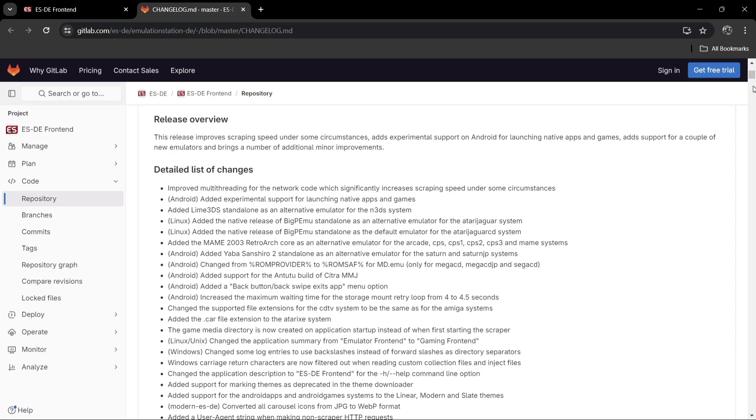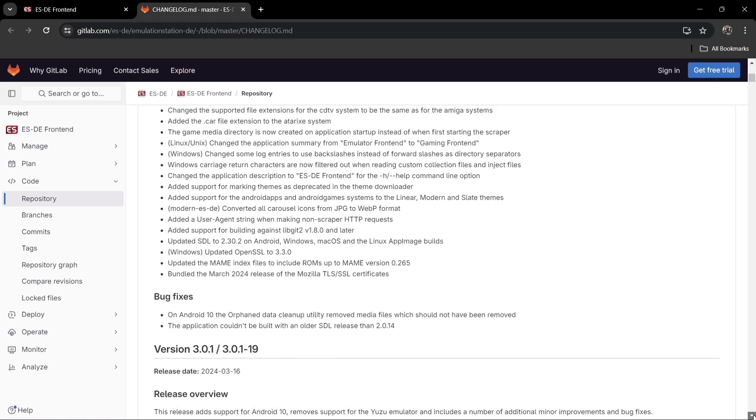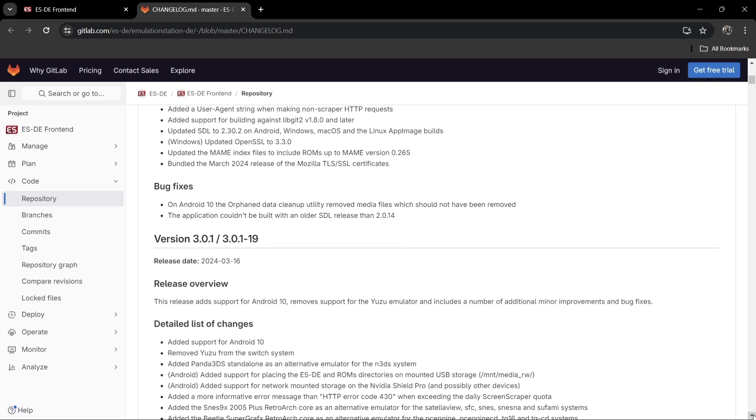3DS system, as it says. If we scroll down further, for MAME fans it's also added an update for MAME index files to include ROMs up to MAME version 0.265, which I'm pretty sure is the latest release of MAME ROM sets as I'm recording this video. Bug fixes - like I say, this particular update is